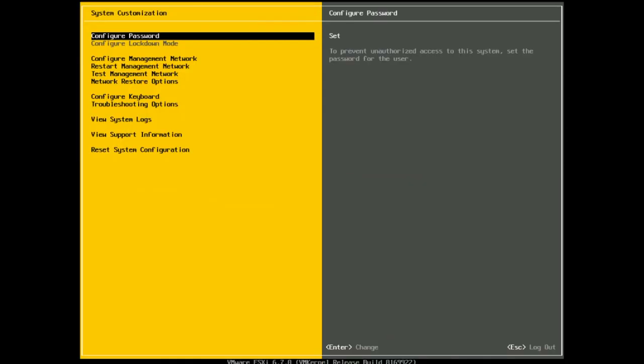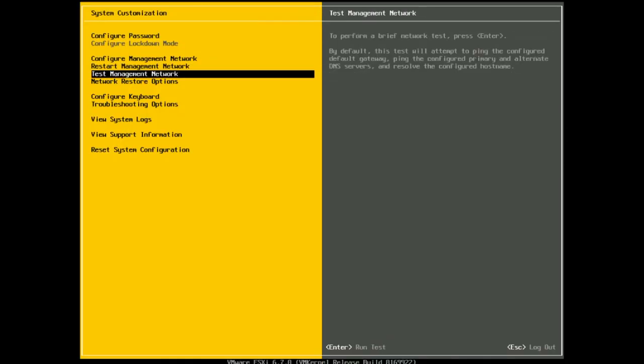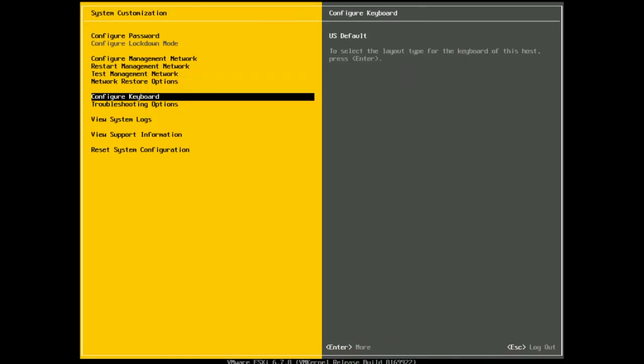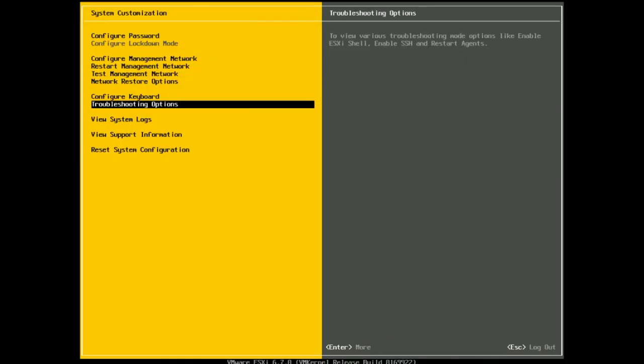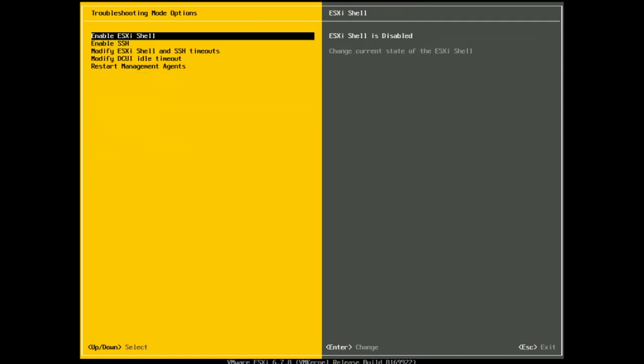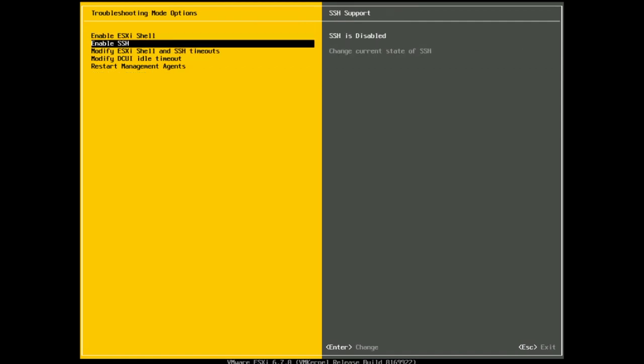Then all you're going to do is go down to troubleshooting options and press enter and you'll see from within here I've got enable SSH. Nice and easy, you've got SSH is disabled. We're going to click on enter. It now will say SSH is enabled.